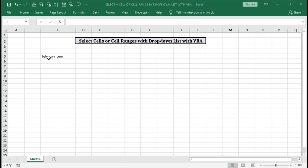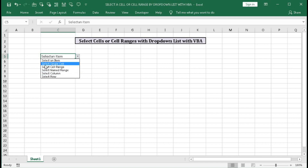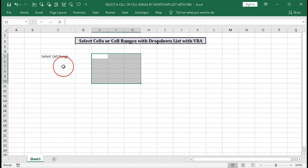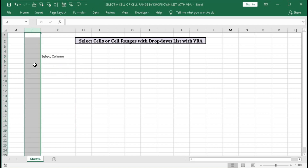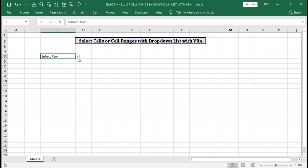Here you can see we have written 'Select an Item'. In the drop-down list we have: Select Single Cell, Select Cell Range, Select Named Range, Select Column, and Select Row. First, let's select single cell — you can see G4 is selected. If I select Cell Range, from E5 to G10 it is selected. For Named Range, this one is selected and the name of the range is 'MS'. Select Column — column B is selected. Select Row — row 10 is selected. So with the help of this drop-down list we can do a selection.